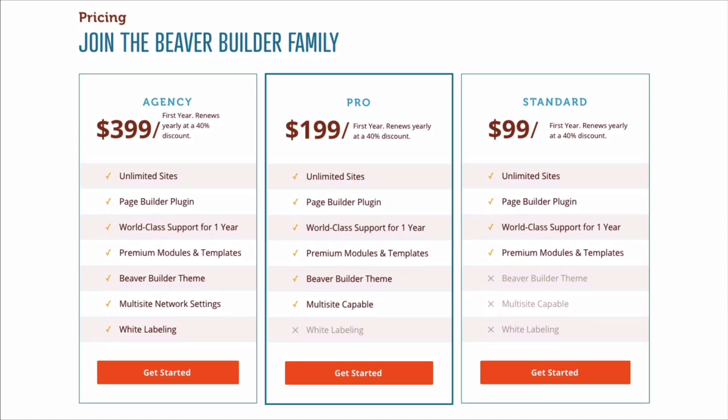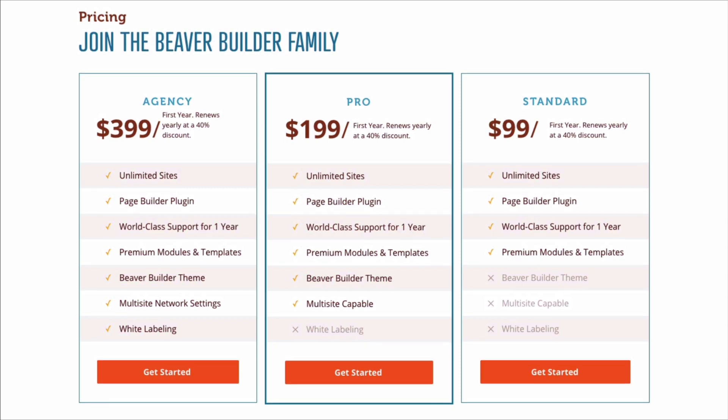The difference is that the Beaver Builder theme is only available in our pro or agency packages. If you're wanting to use the page builder on multi-site, then you will need to purchase either the pro or agency package.